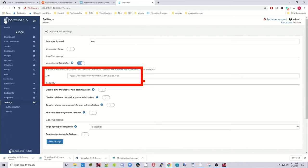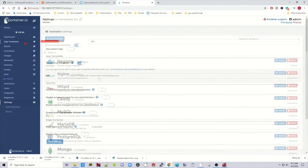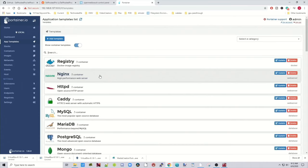And before we do that, if we go up to the App Templates section, we can see there are a lot of different templates here for professional use, but not much here for home users who have home servers.